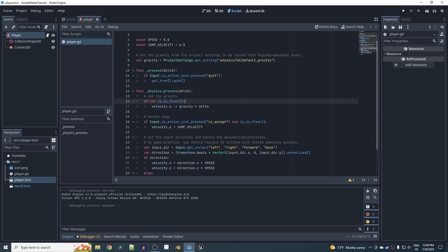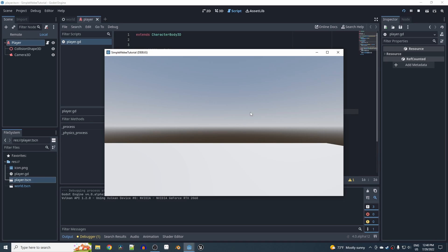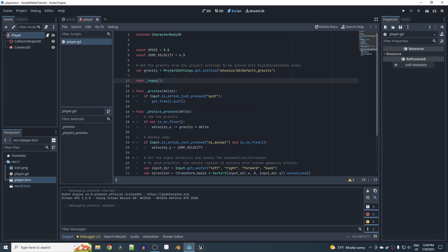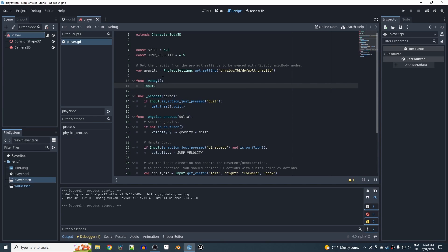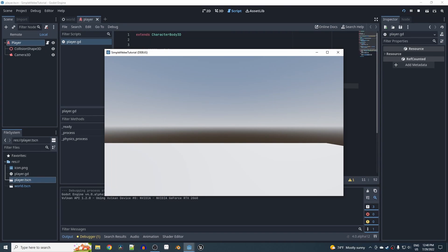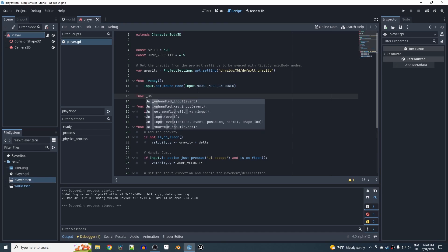Now we want to use the mouse motion of the cursor to rotate the first-person view. First, make the mouse captured when the game starts by adding a _ready function with: Input.mouse_mode = Input.MOUSE_MODE_CAPTURED. This makes the cursor disappear and be captured by the window. Then use the _unhandled_input function to detect mouse movement for rotation.